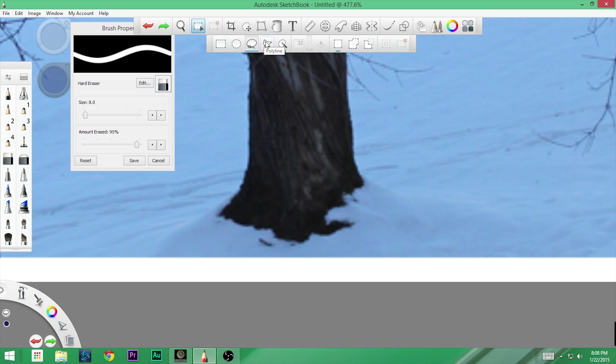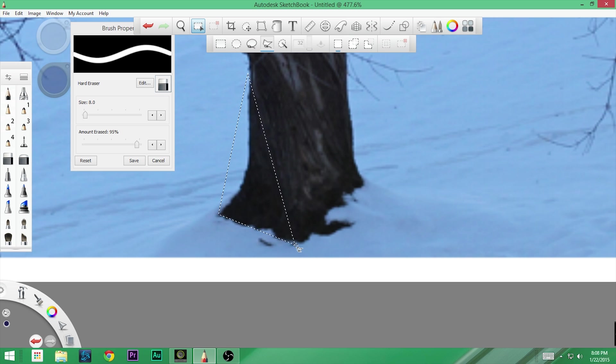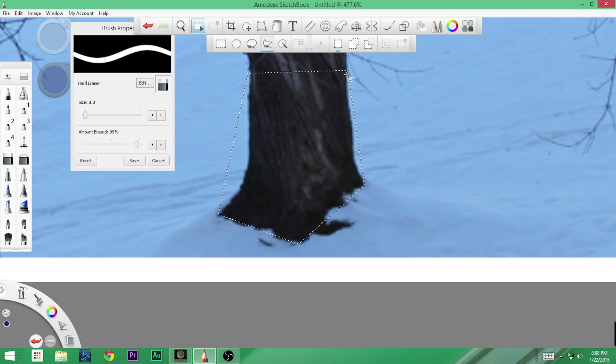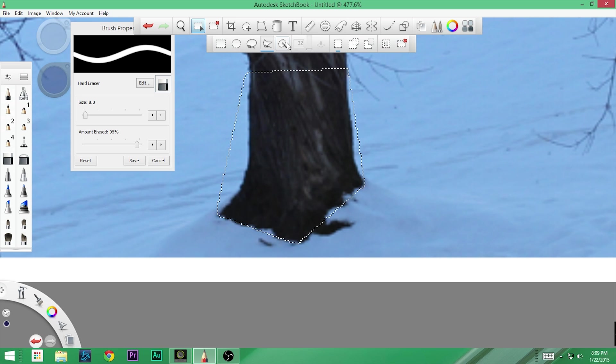Our next one is this polyline. And what the polyline does is you actually just click points. Now, notice all my points are straight. So I've selected that area.